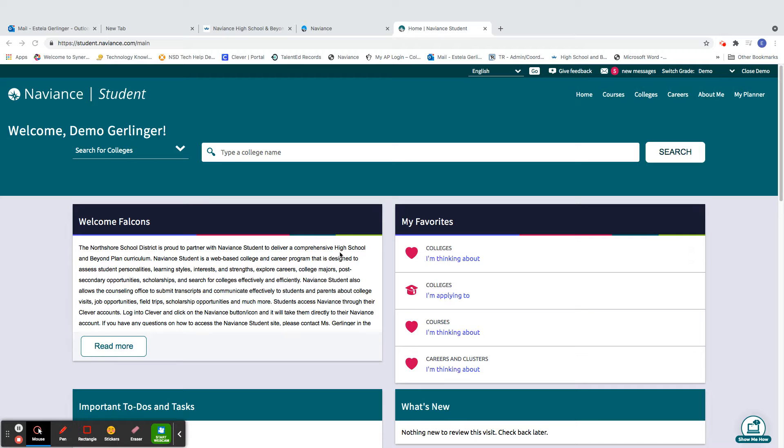How do you get to Naviance? Remember, you log into Clever, click on the Naviance icon, and that brings you here to your landing page.